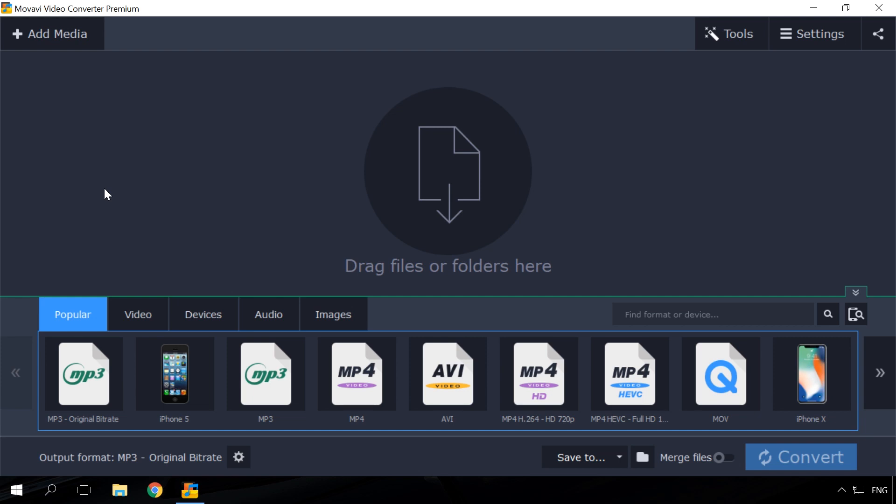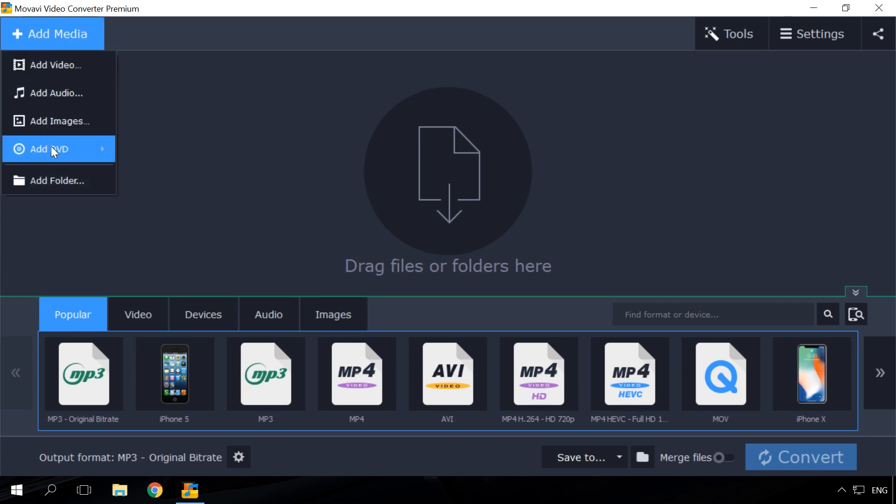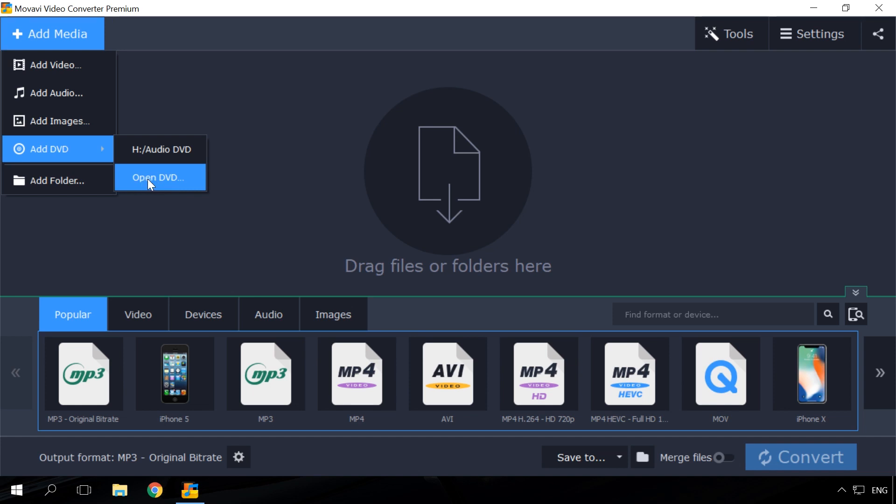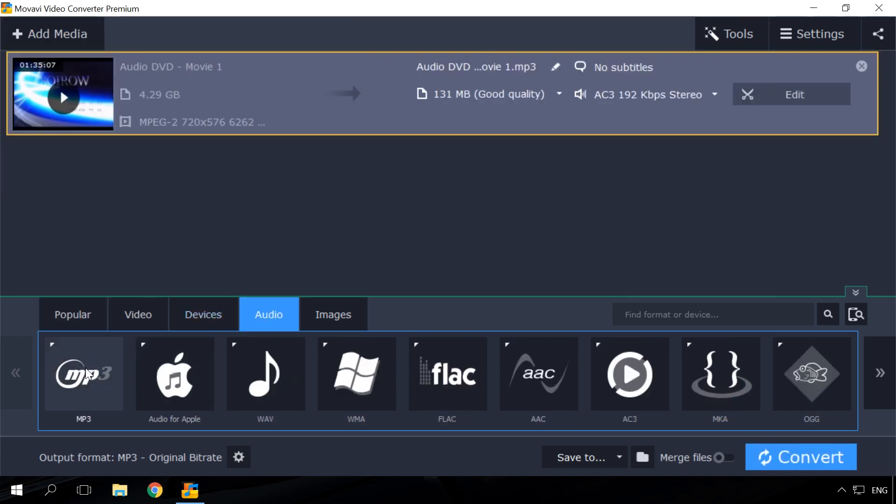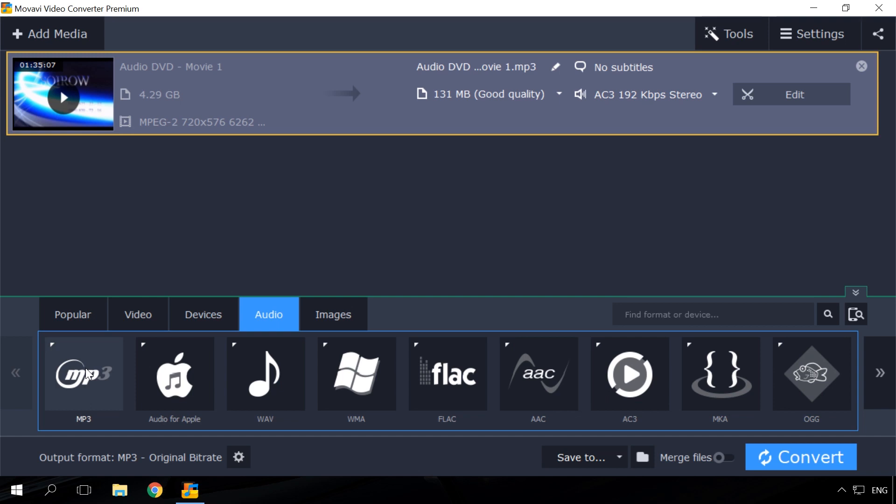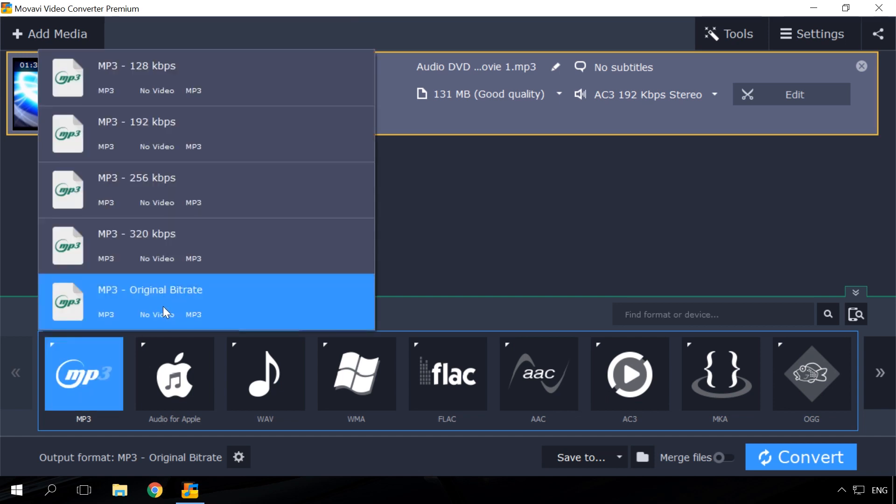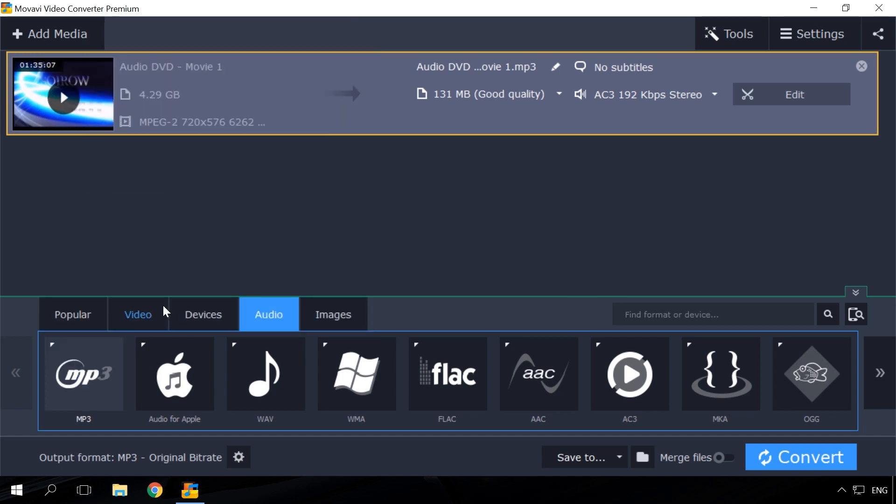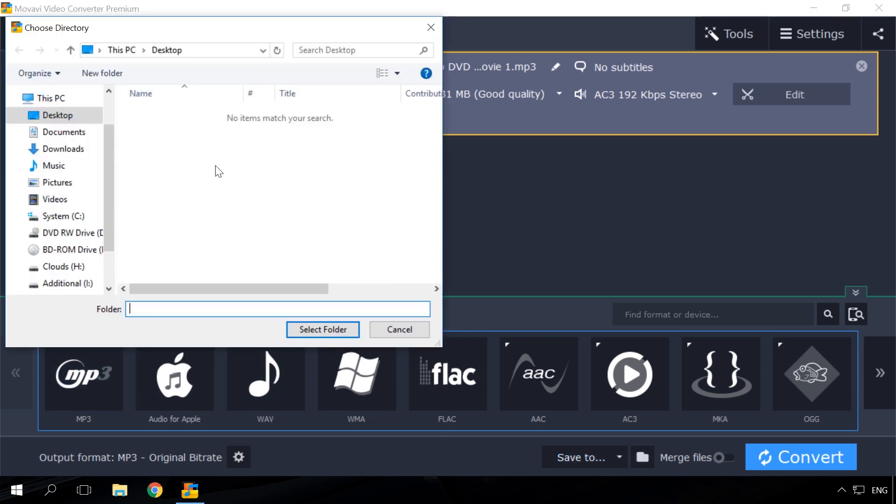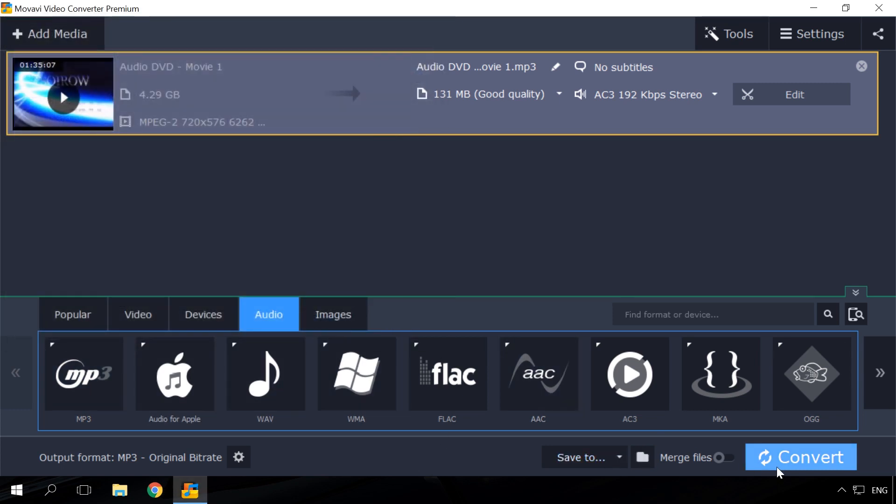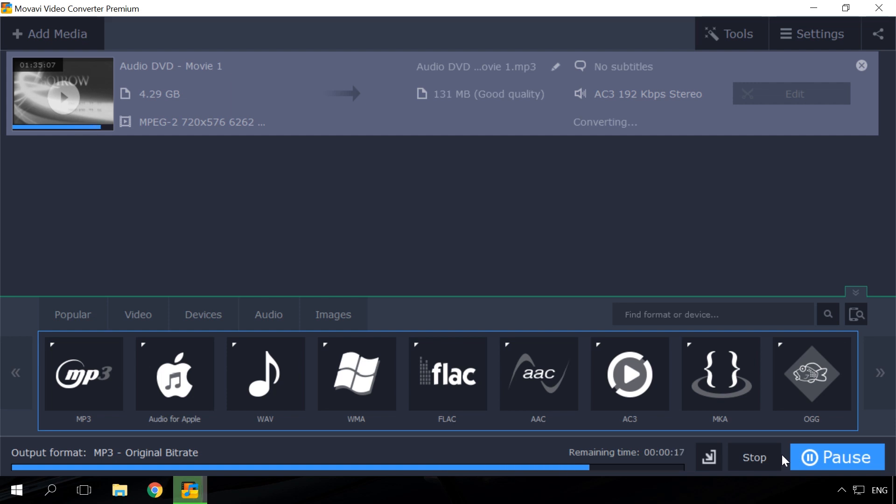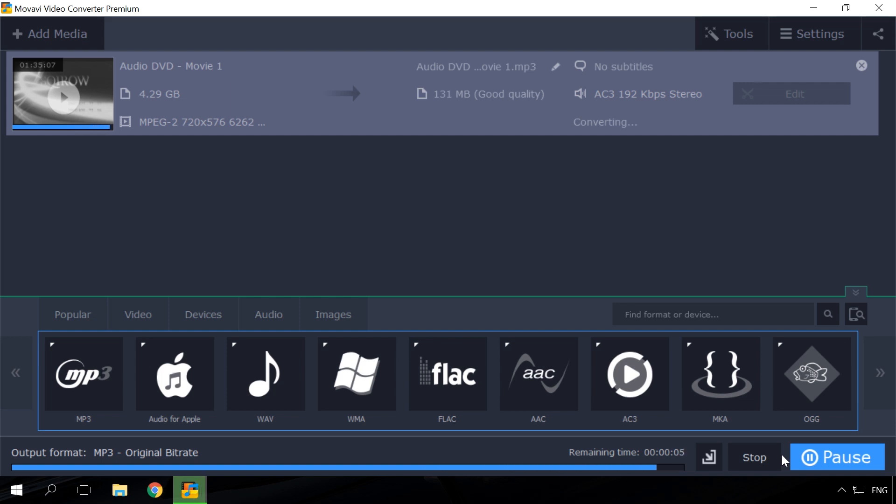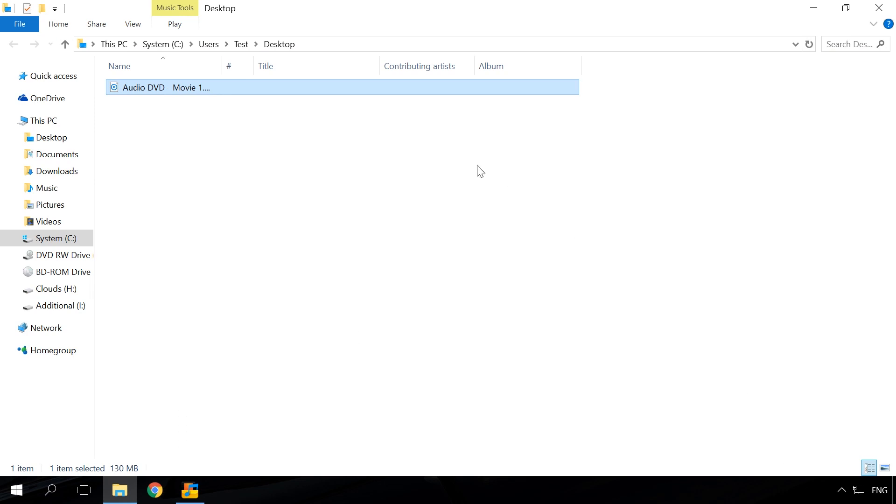So, let's begin. Insert an AudioDVD into the disk drive and start Movavi Converter. Select Add Media, Add DVD and specify the path. The main window will show you the list of tracks. Now go to Audio tab and select the format to which you want to convert the AudioDVD. Specify the folder to save tracks. And click Convert. After that, the process starts and the AudioDVD will be converted to the folder you have chosen.